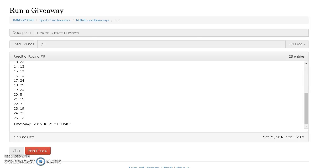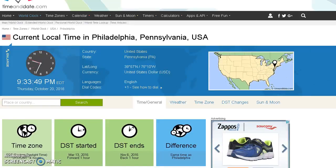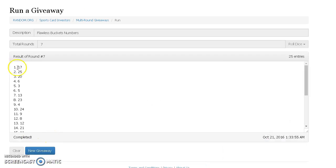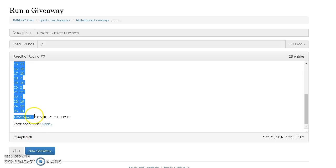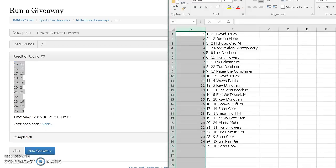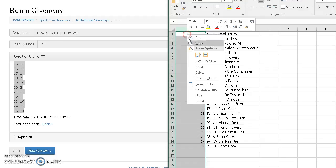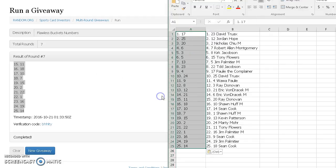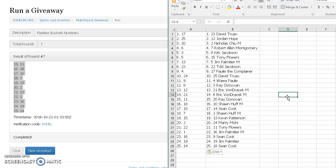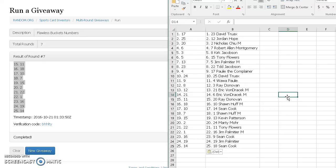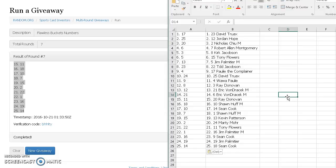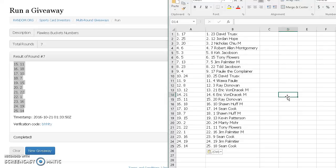After roll six, 18 on top, 12 on the bottom. We'll go to seven at 9:33. True X 17, Jordan Hope 25, Nicholas Chu 20, Robert Allen Montgomery 6, Kirk 3, Flowers 5, Jim P 13, Todd 23, Paulie the Complainer number 4, True X 24, Wawa Paulie 9, Ray Donovan 8, Eric Von Dracic 12 and 21, Ray Donovan 11, Sean Huff 18, Sean Cook 10, Sean Huff 7, Kevin Patterson 15, Marty More number 2.